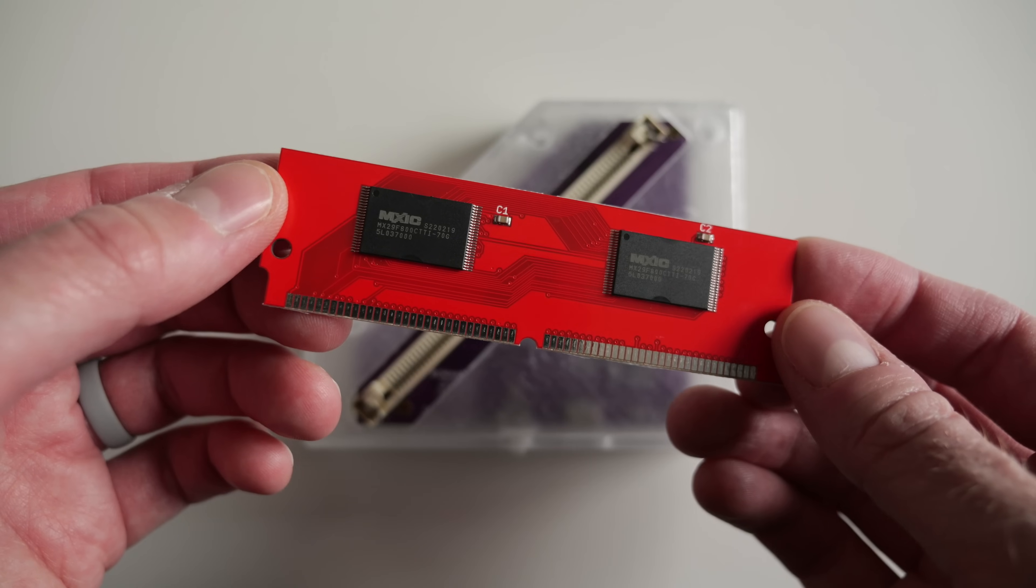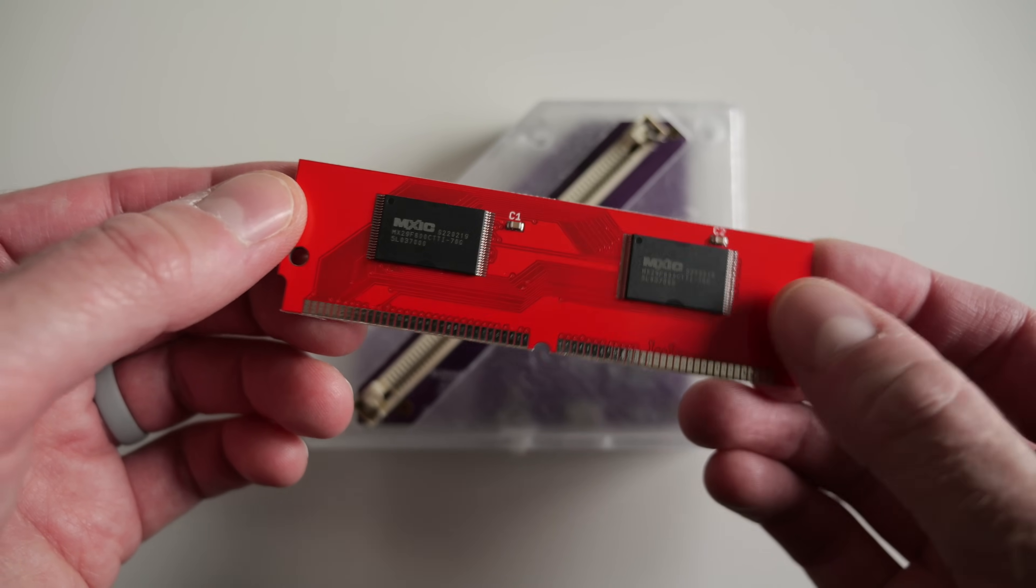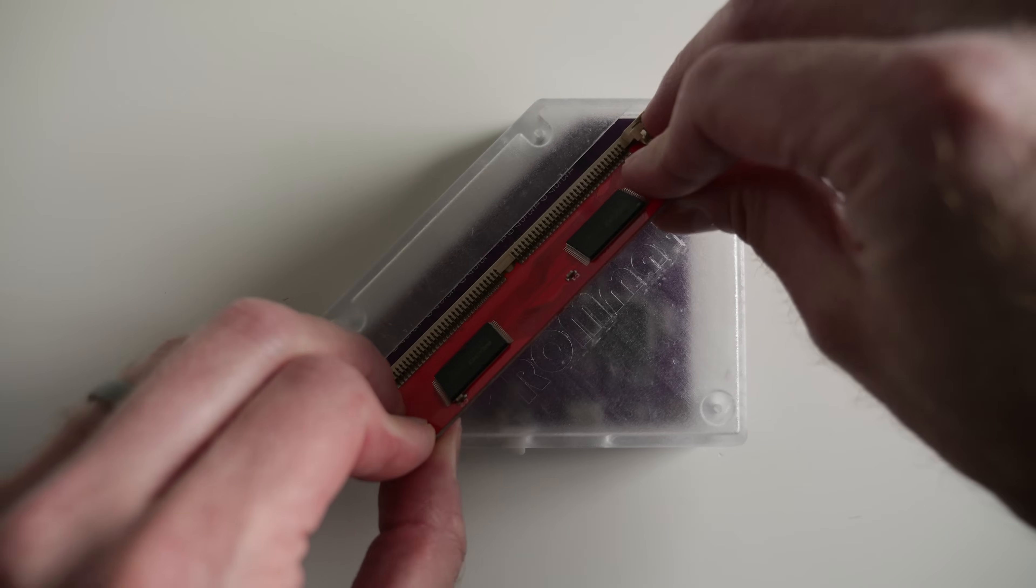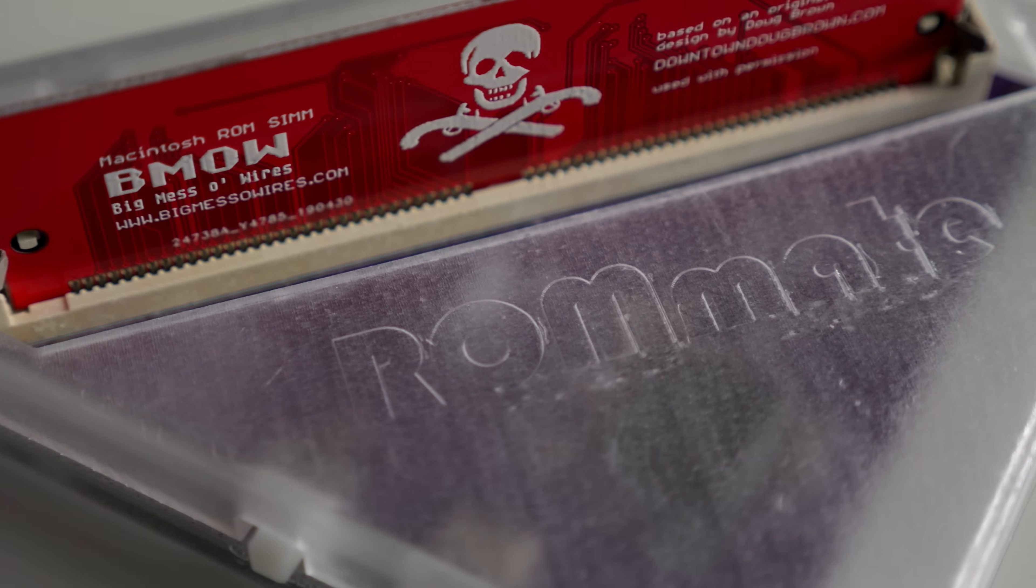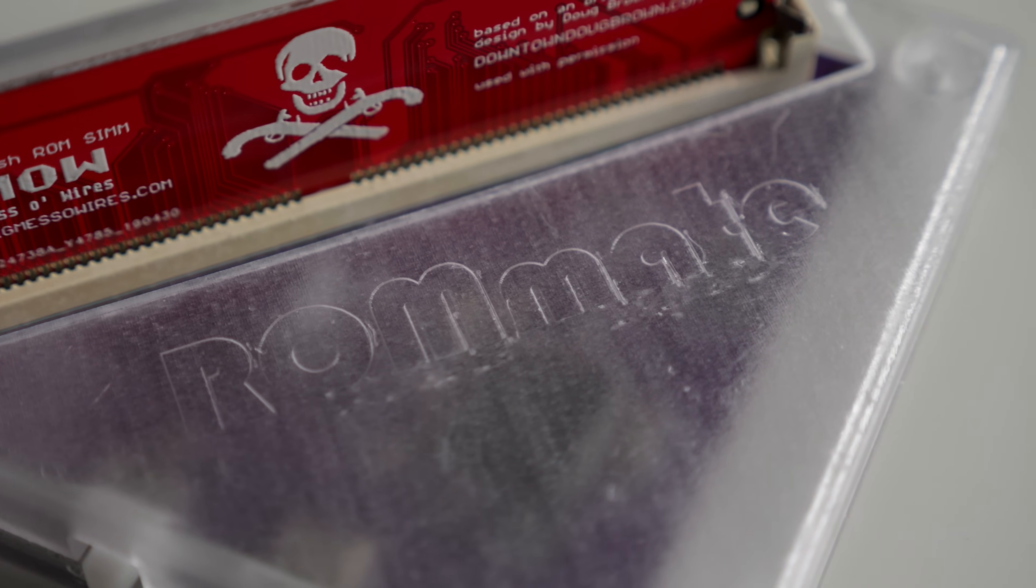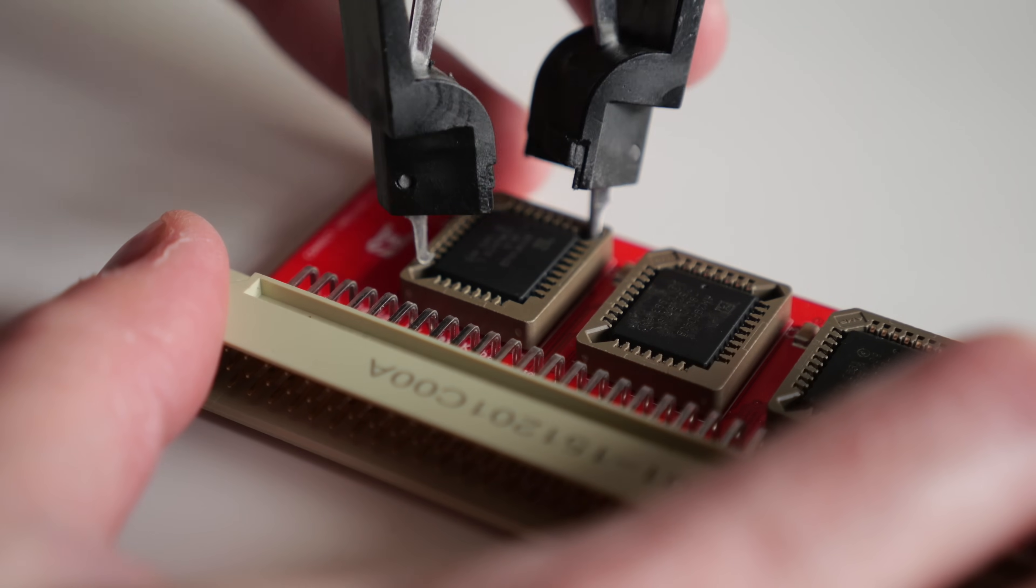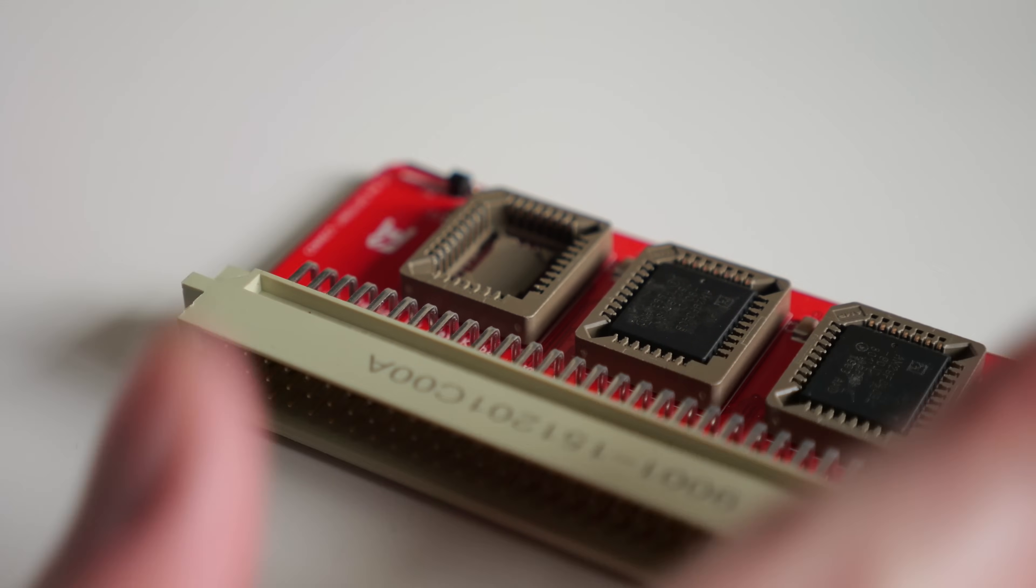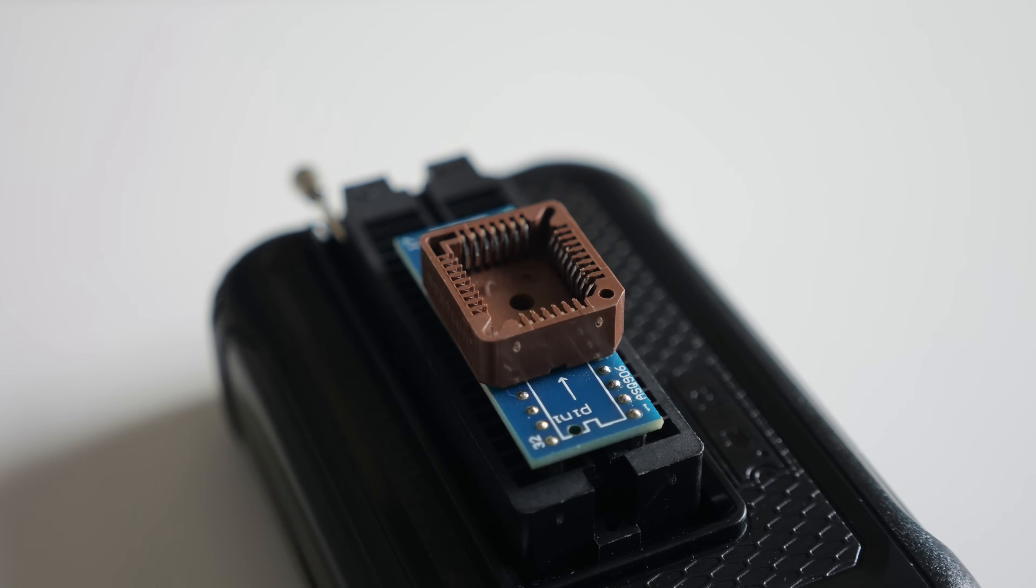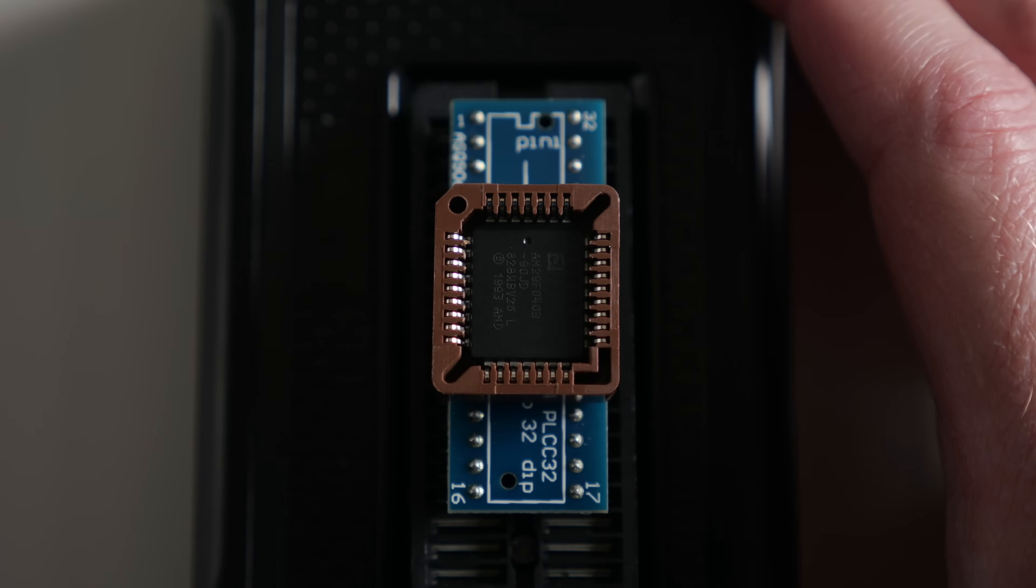If you have experience with other replacement ROM modules, you may recognize an inherent limitation here. Those modules contain flash chips so they can be reprogrammed using a tool like the ROM Mate, but that won't work with a PDS connector. The chips on the PDS-ROM are socketed instead, which means you have flexibility when programming them. If you have a generic chip programmer like a TL866, you can pop the chips in and write them directly.